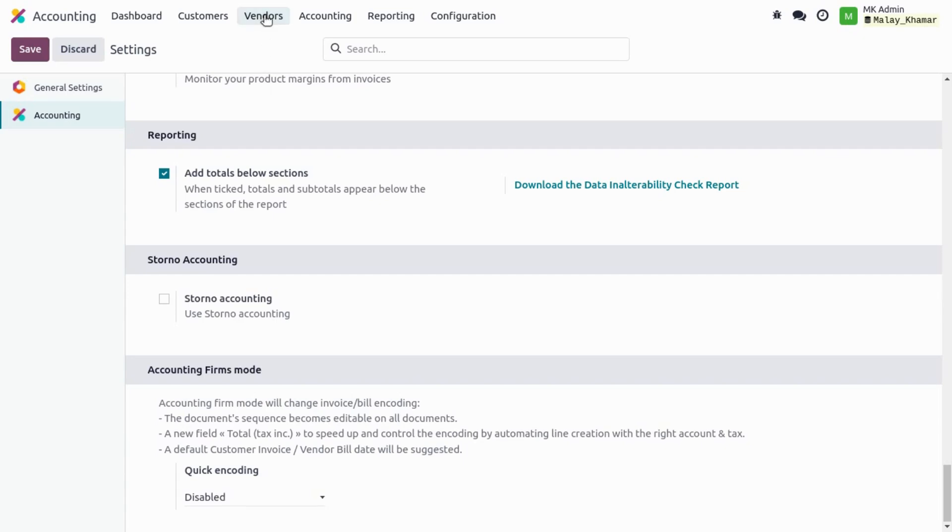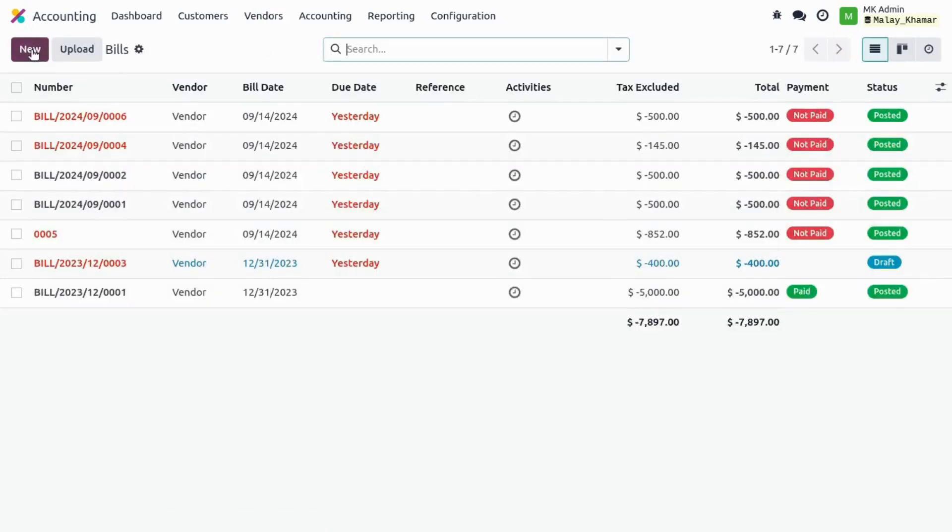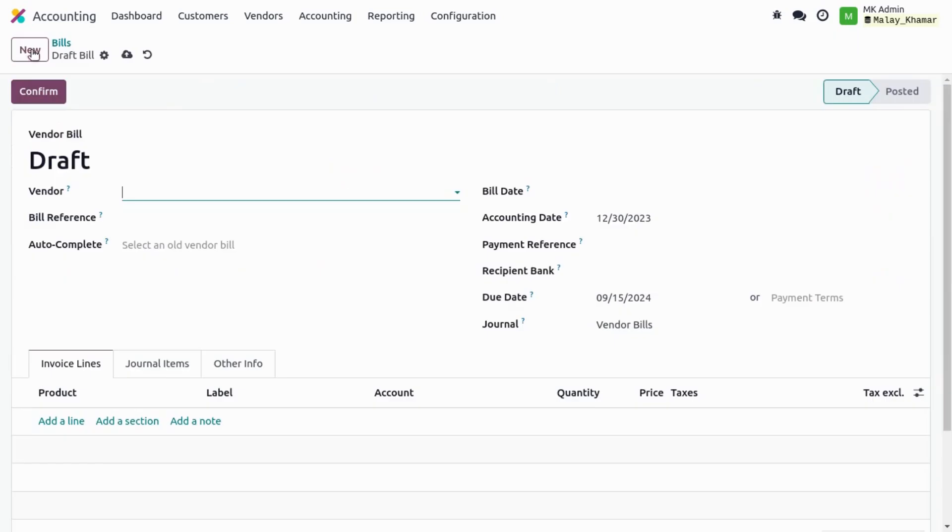So let's check if we are not enabling it, how the vendor bill works. So we have to just go to the vendor bill, create a new vendor bill.